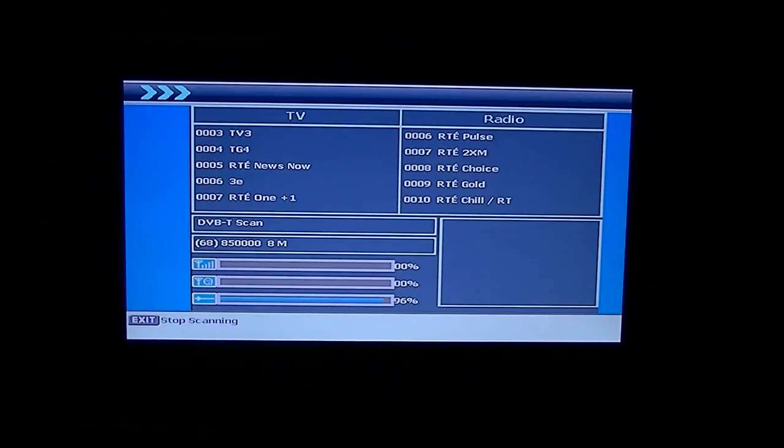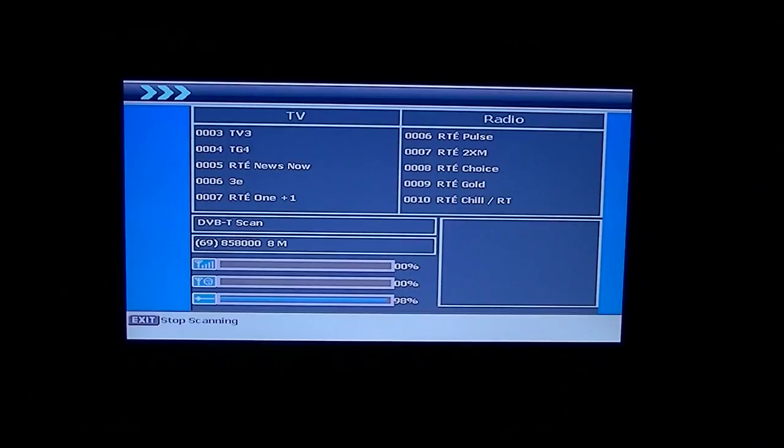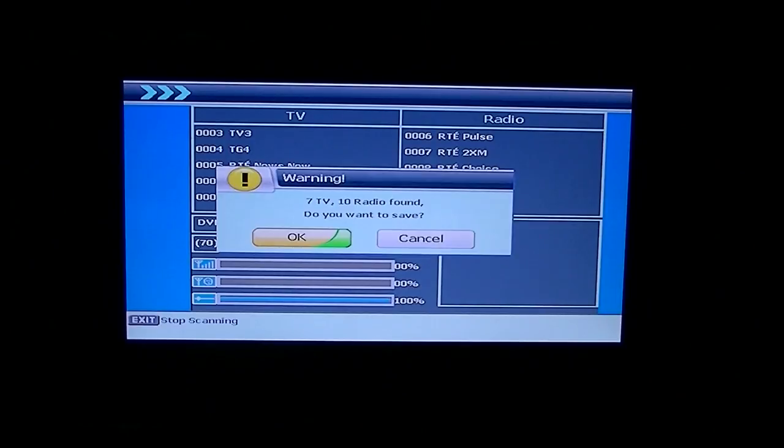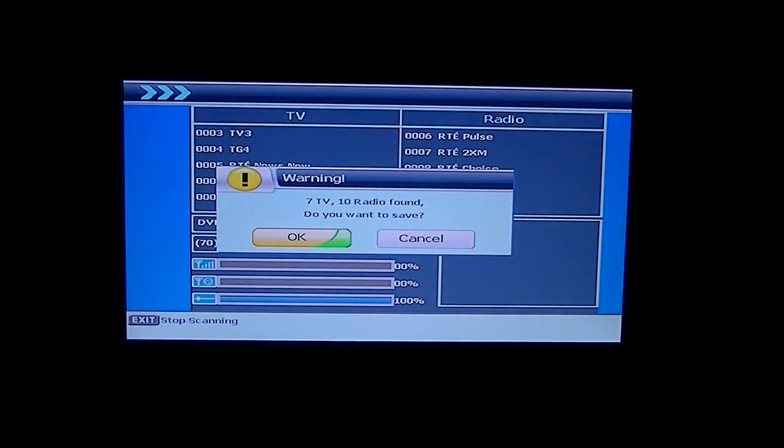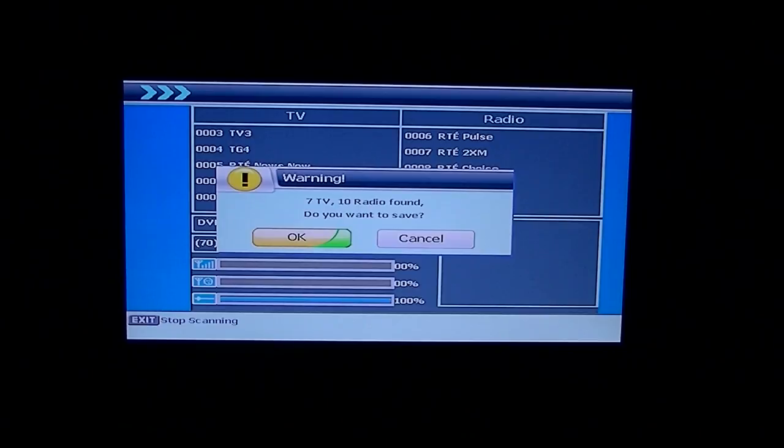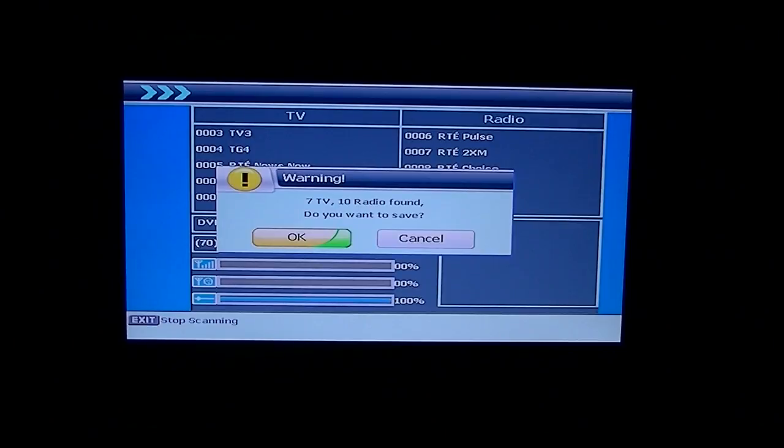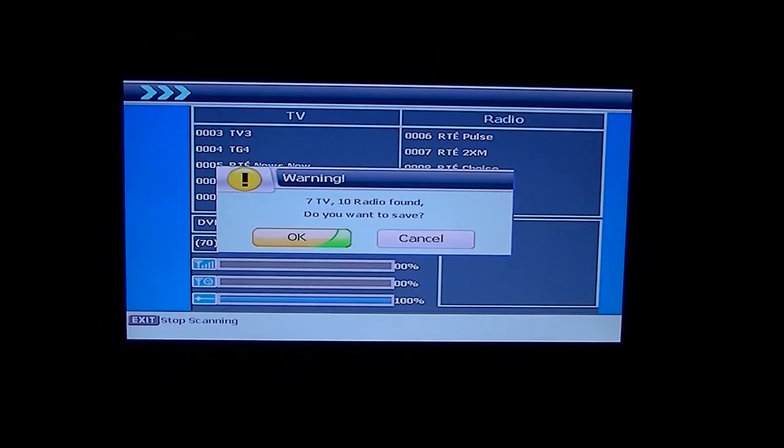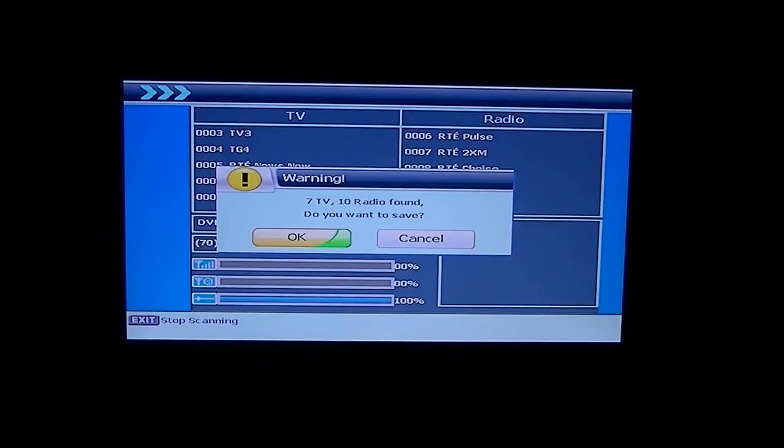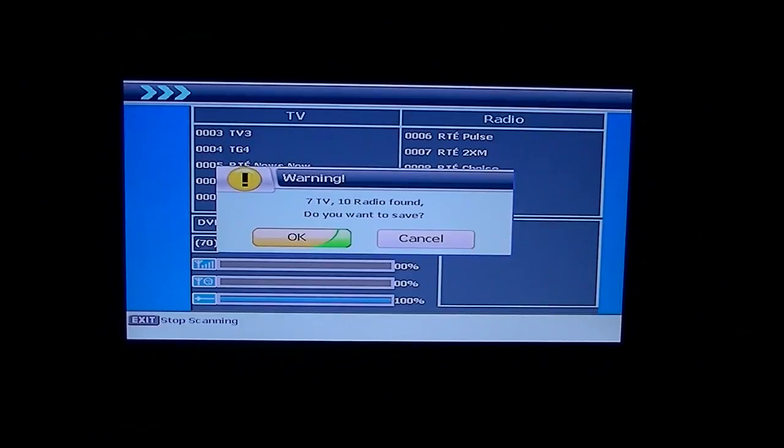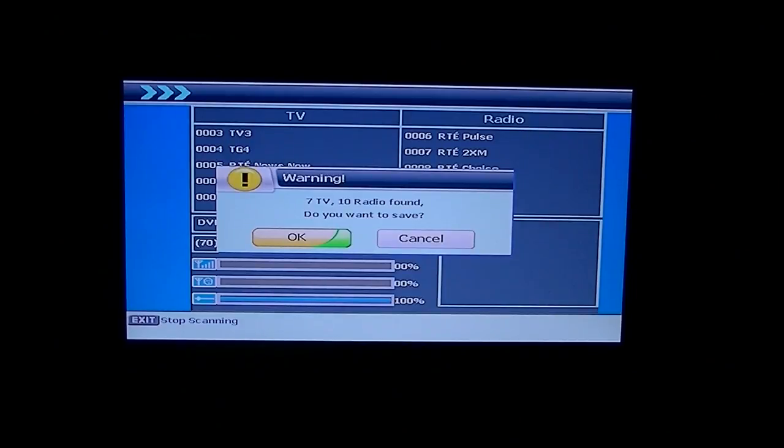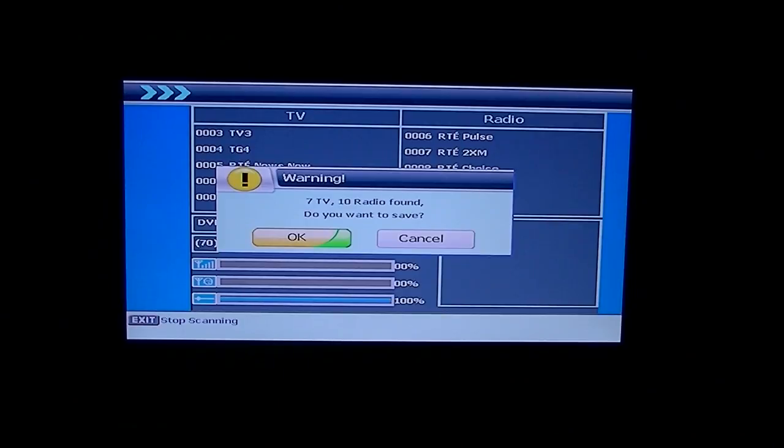But if it did pull in two different frequencies or from two different transmitters, I'm just going to show you a little trick that you'll need to do afterwards to determine which is the strongest signal and which is the one you want to keep. The other thing to know is just when you're looking there, you can see it says seven TV and ten radio stations found you want to save.